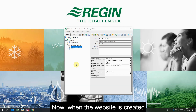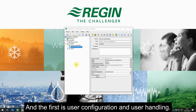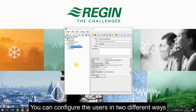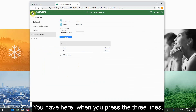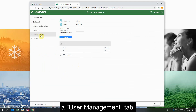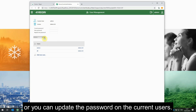Now that the website is created, I want to show you some additional features. The first is user configuration and user handling. You can configure users in two different ways. First, on the site, when you press the three lines, you have a user management tab. From here you can add new users or update the password on current users.